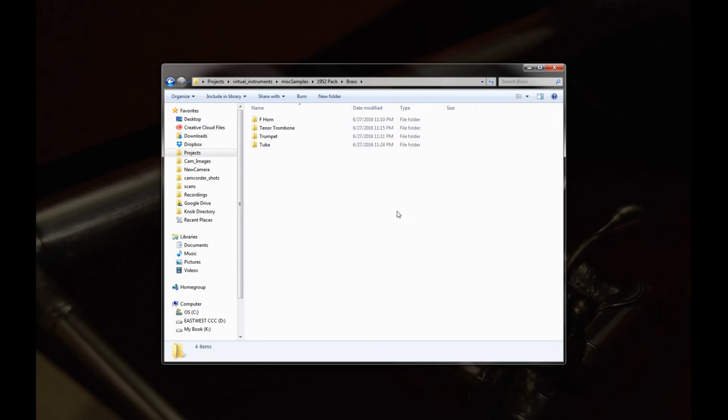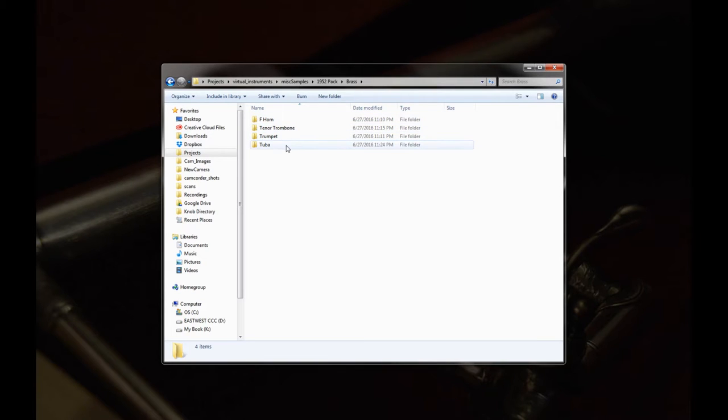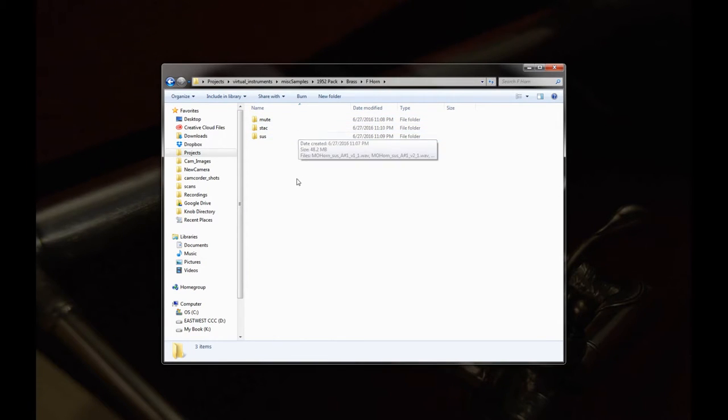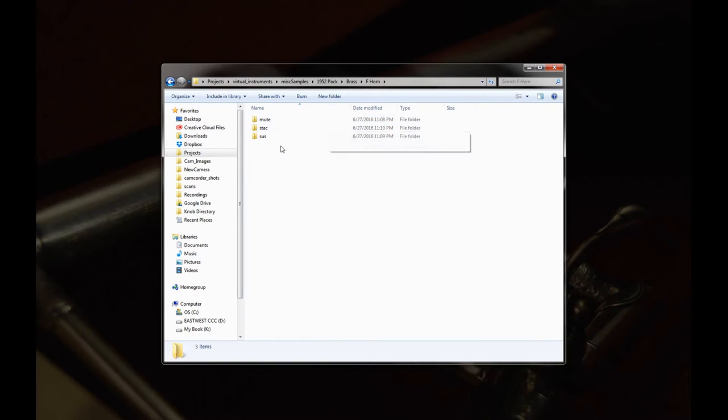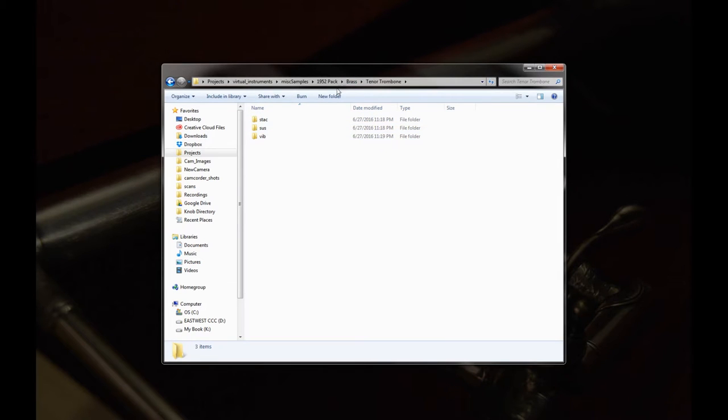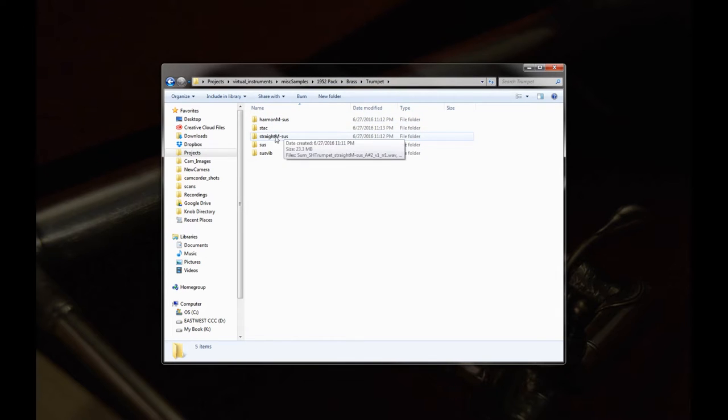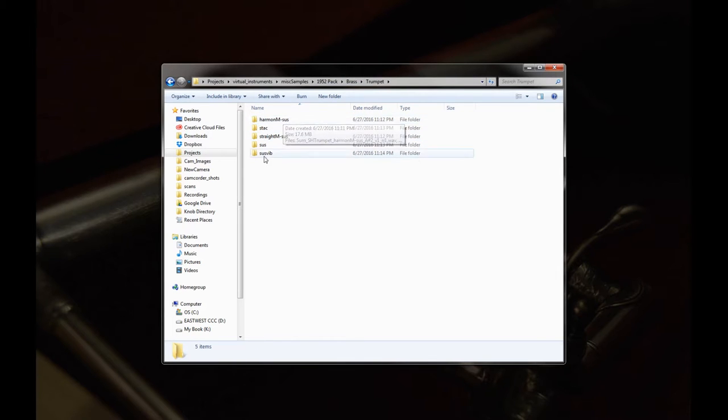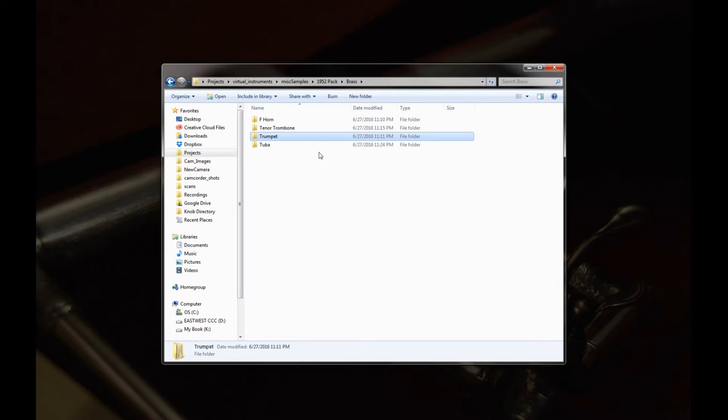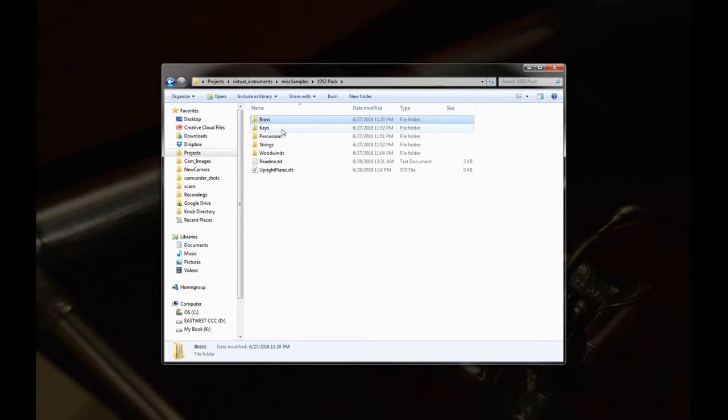So in the brass we have just your basic four brass instruments. We have an F horn, a tenor trombone, a trumpet, and a tuba. Inside each of these are pretty much the same types of articulations. Typically a sustain, a staccato, and then either a vibrato or a mute. So in the trumpet I included both a straight mute and a harmon mute, just sustain patches for those. And then the tuba is just sustain and staccato.